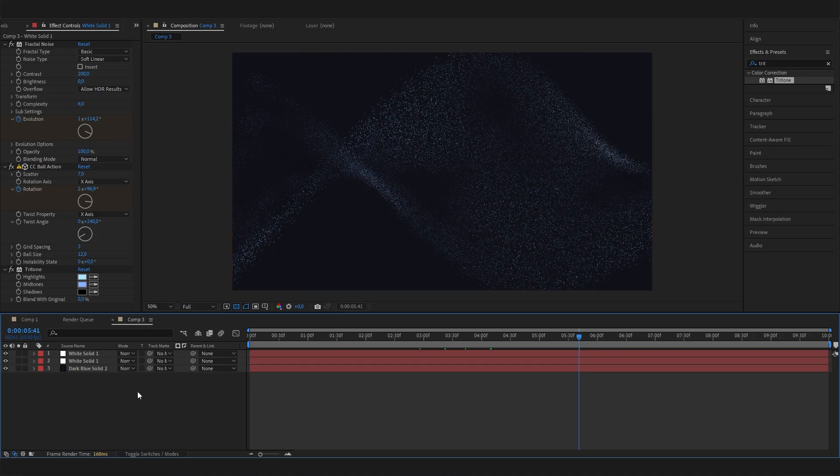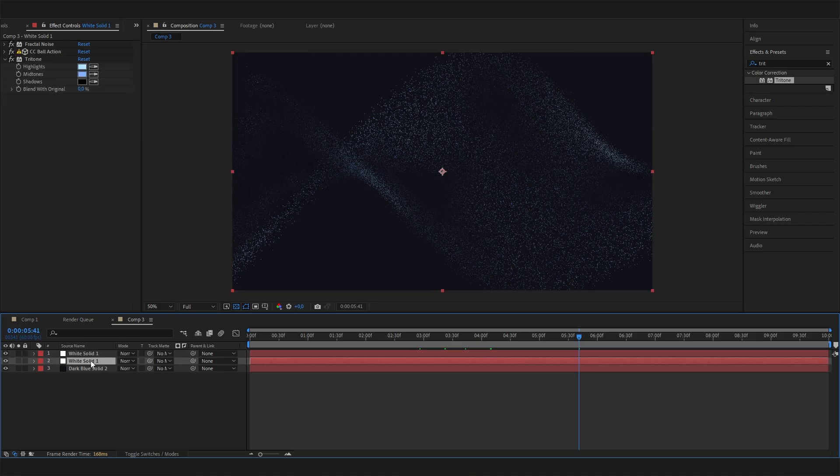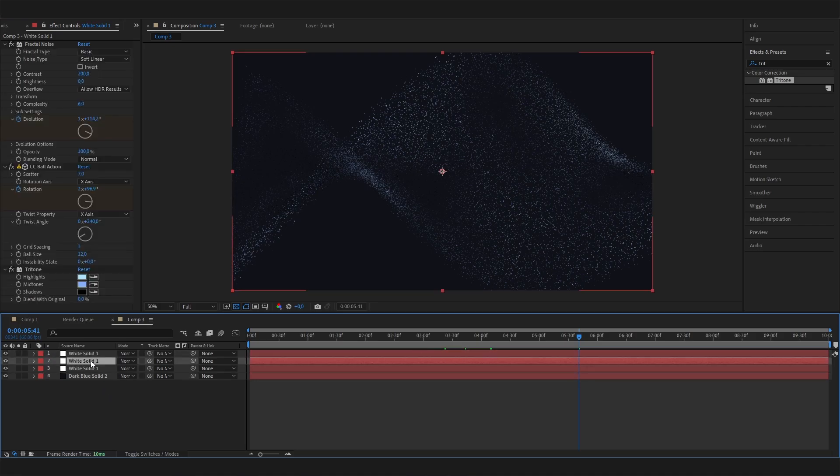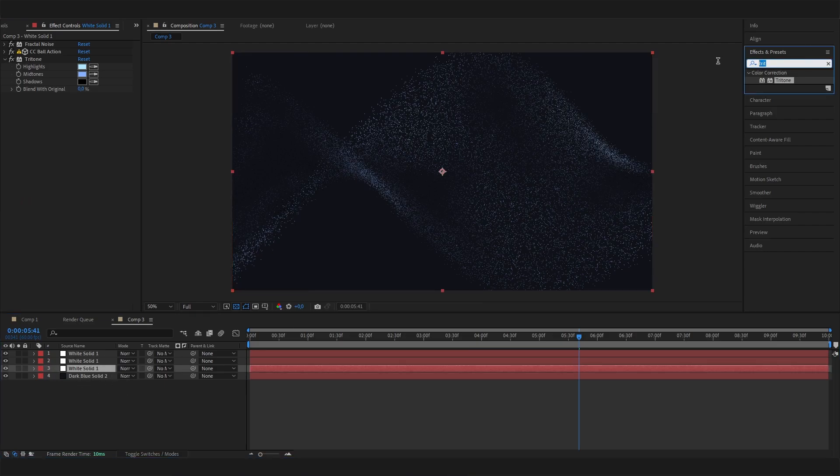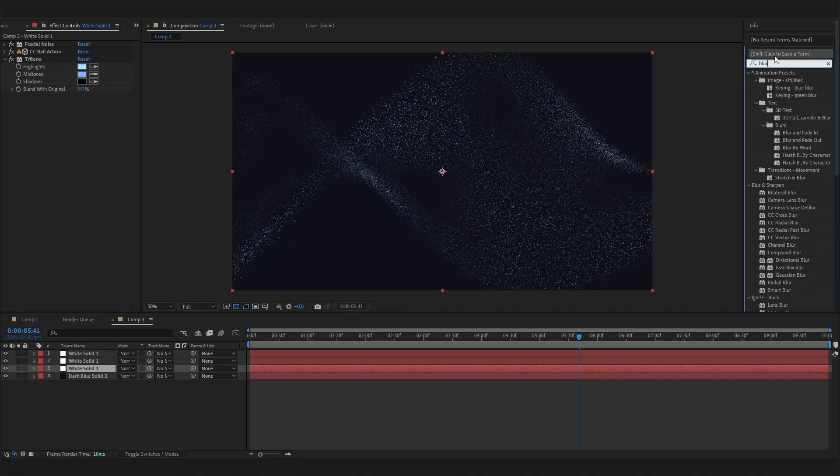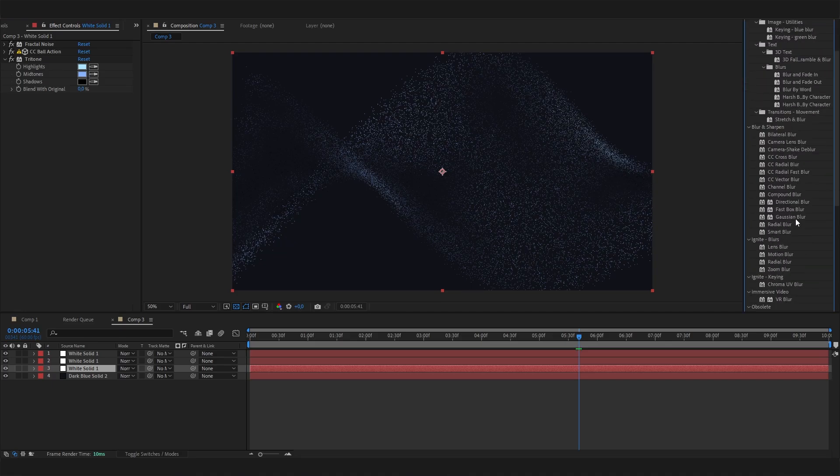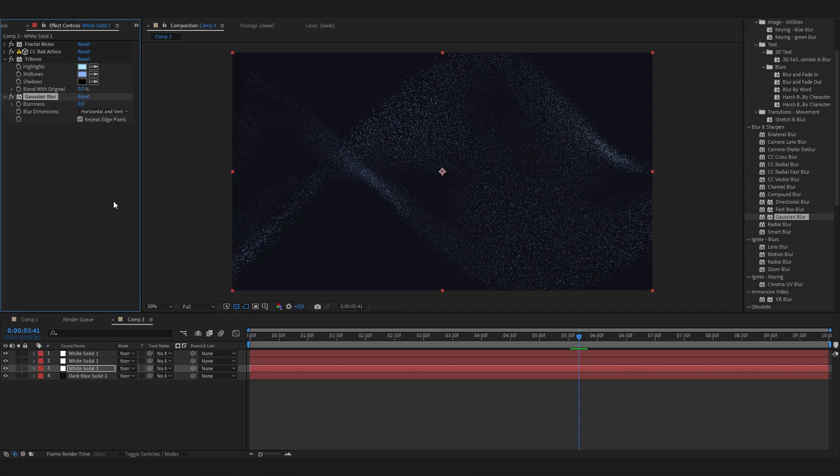And we could also round this up by giving it a glow effect. So for this, we can just duplicate this again and just select one of these, preferably the lower one. And let's just add a blur to this, Gaussian blur, just like this. And now we can put in a high value in here, like 200, and now we get this amazing glow.